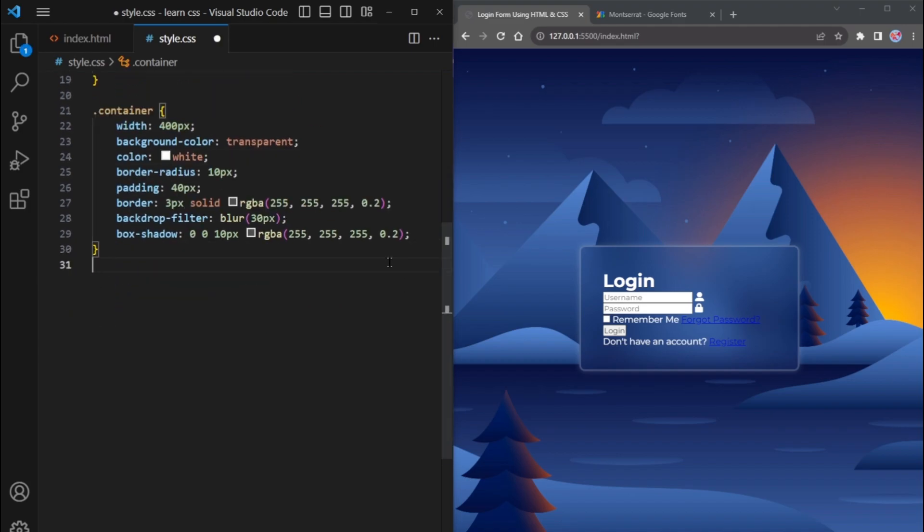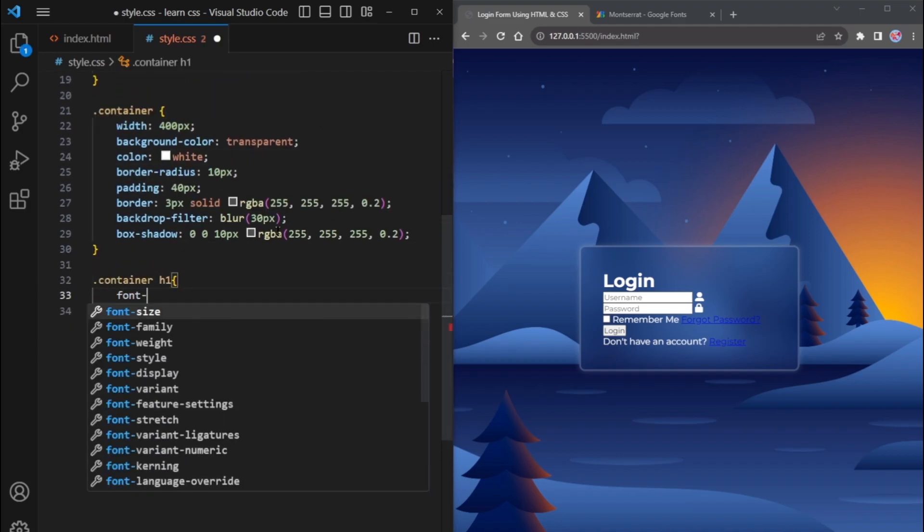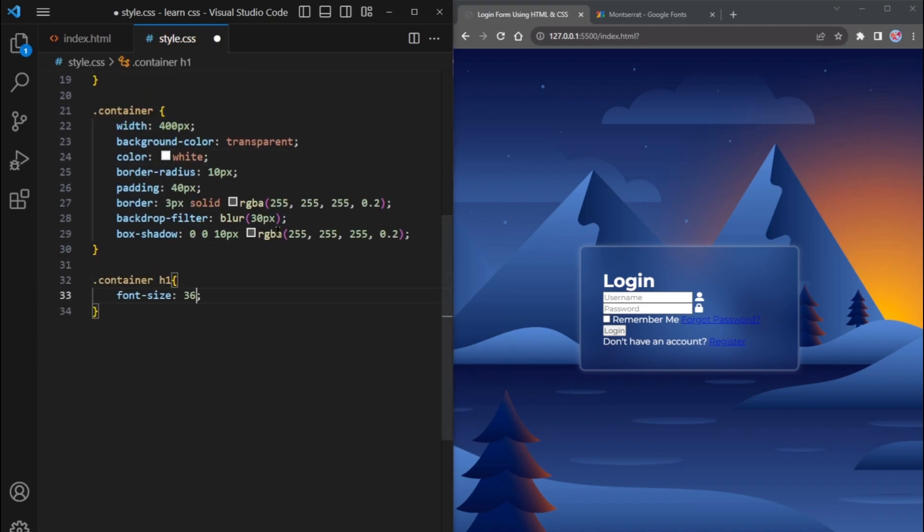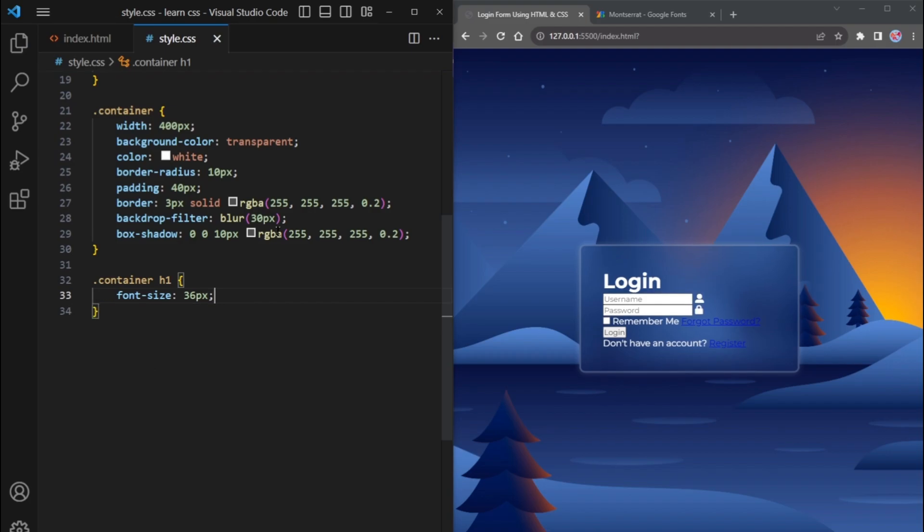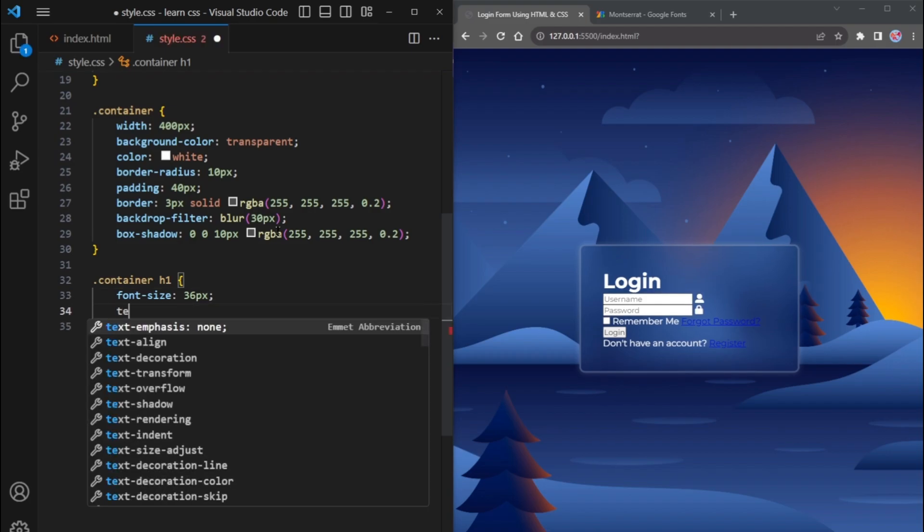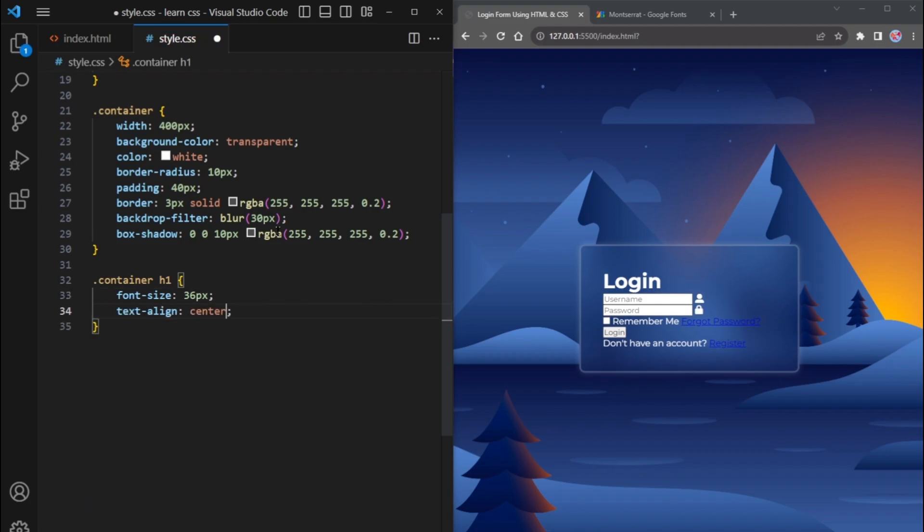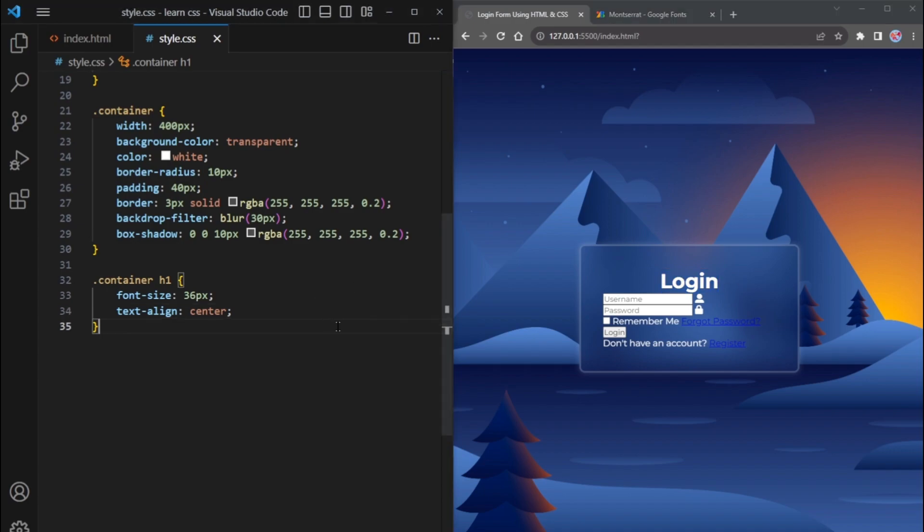Let's style the heading and make it size 36 pixels. To center it, use text align center. Our login heading is at the center of the container and the font size 36px.